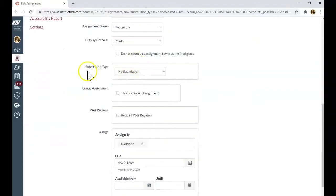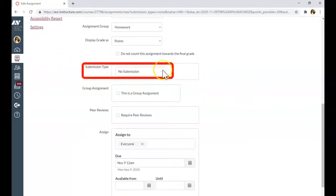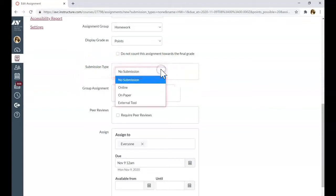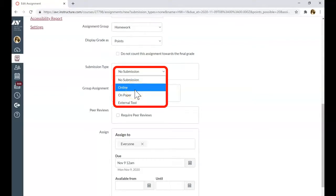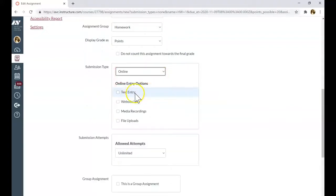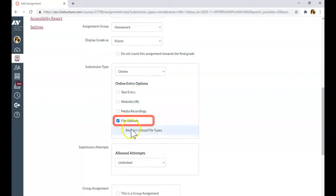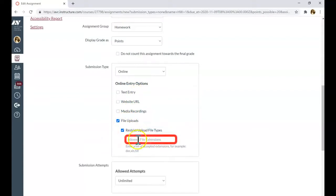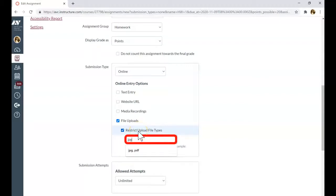You will need to identify the submission type. Let's say we want an assignment to be submitted on paper. When students write something on paper, take a picture and submit it as JPEG. Click submit it online. You can specify file uploads. Restrict upload file type to JPEG and PDF.